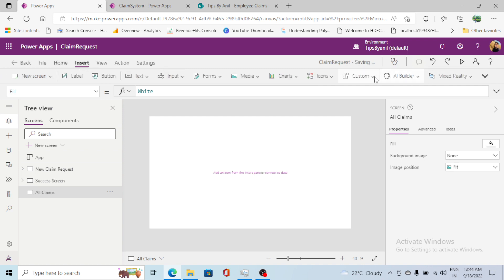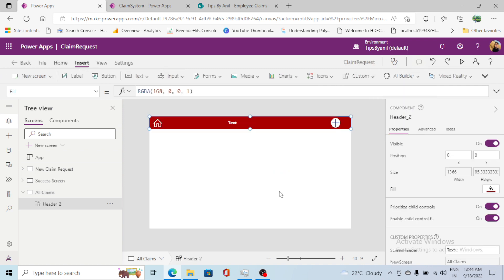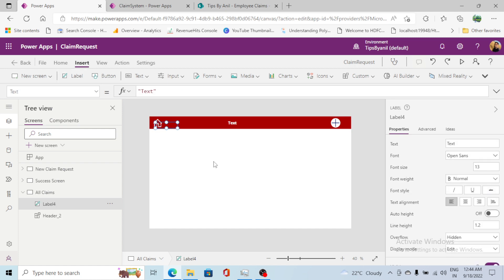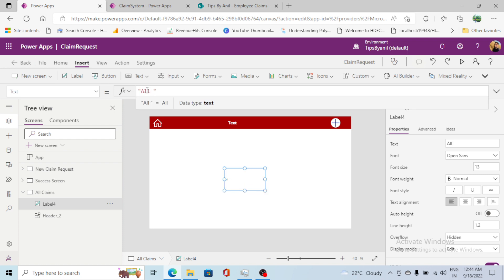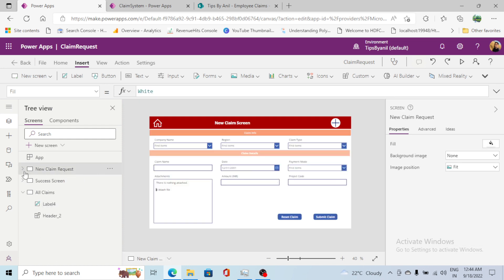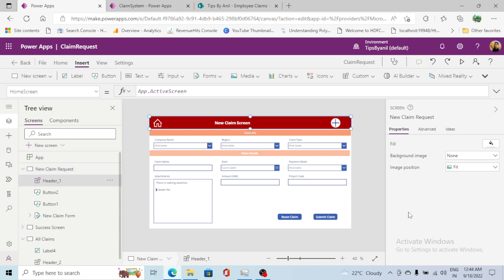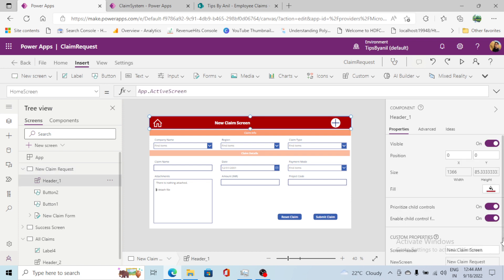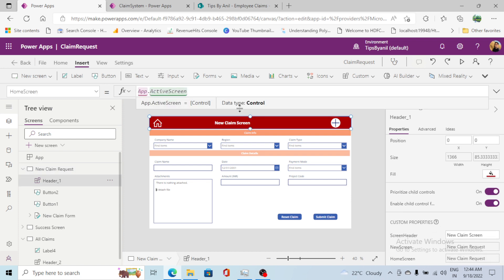I'll go to Custom and add this header component on the All Claims screen as well. I'll add a label for now — we'll build out the All Claims screen fully in the next video. I'll set the header text value to 'All Claims'.